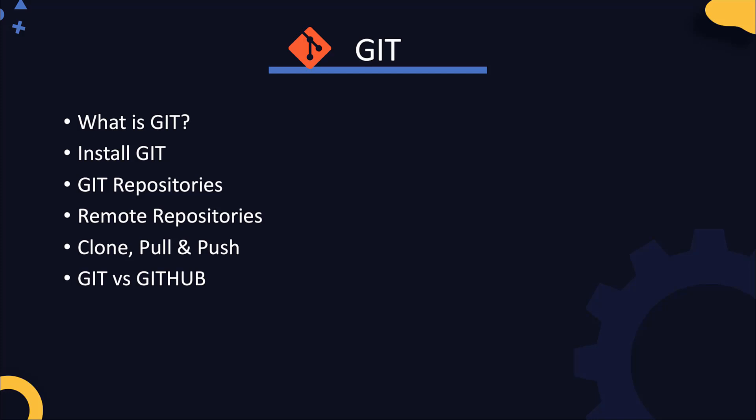In this section, we will understand what Git is and what it is used for. We will see how to install and get started with Git. We will see what Git repositories are and what are remote repositories, how to clone remote repositories and make changes to them and pull or push to remote repositories. We will also answer some of the frequently asked questions like the difference between Git and GitHub.